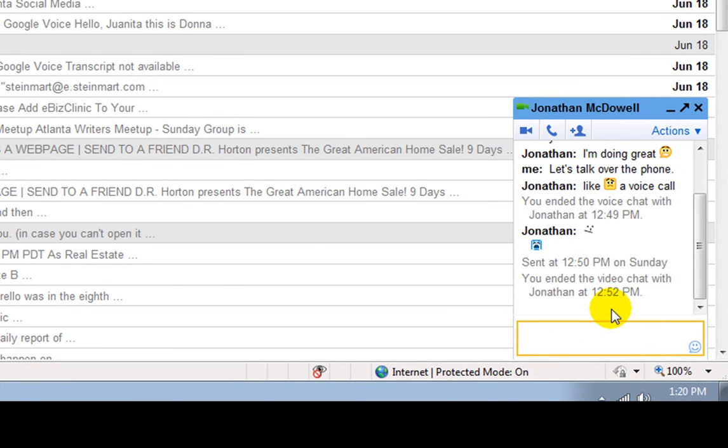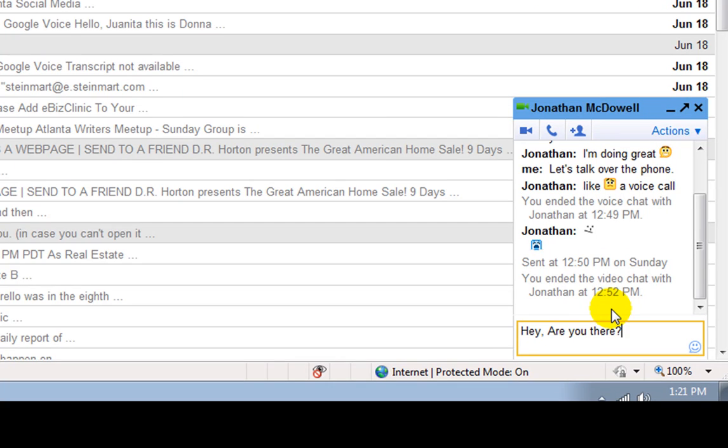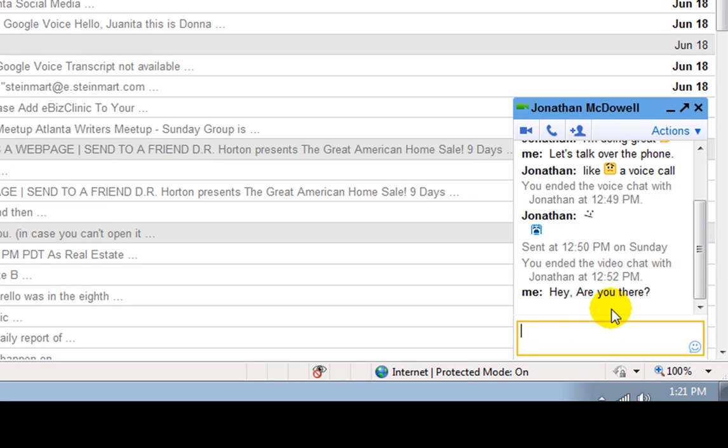And you can see that I have the chat window open now. And I will go ahead and email him. I mean, he sent a chat message saying, hey, are you there? And I'll go ahead and hit enter. When you hit enter, that means that now the message has been sent to him.